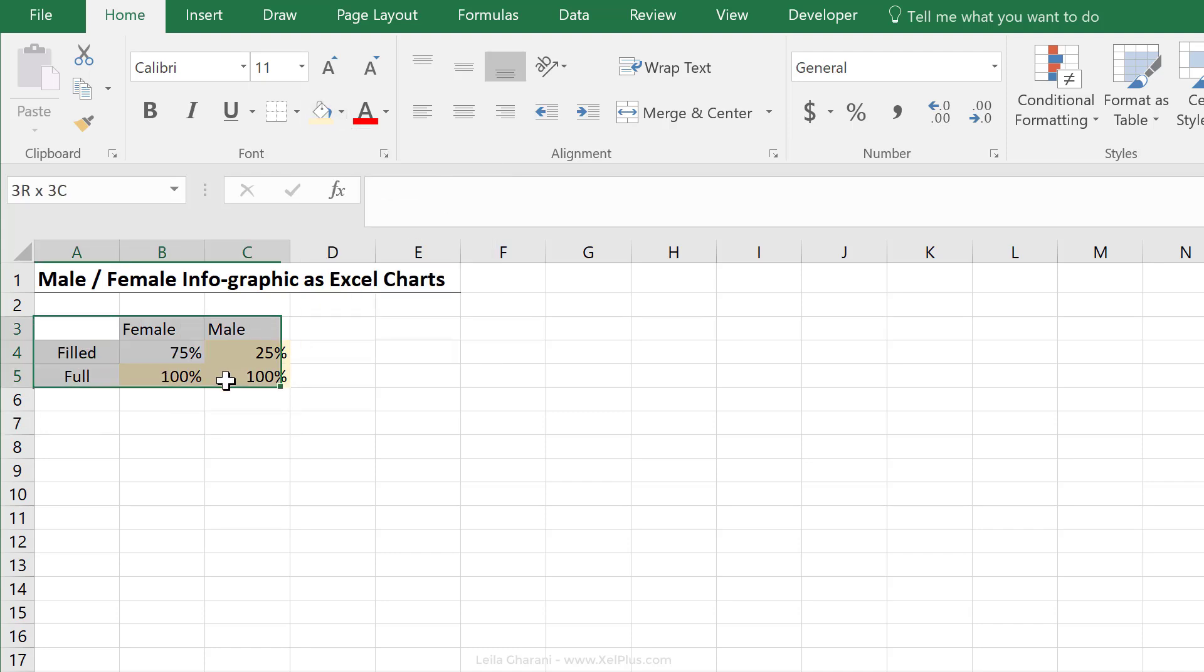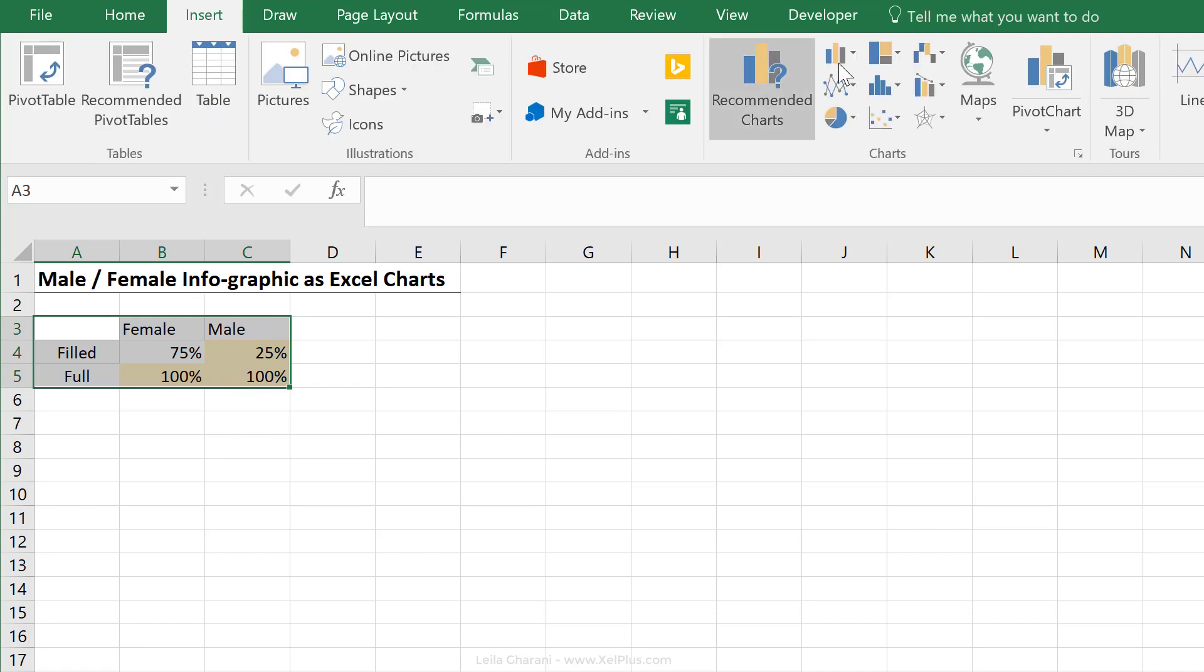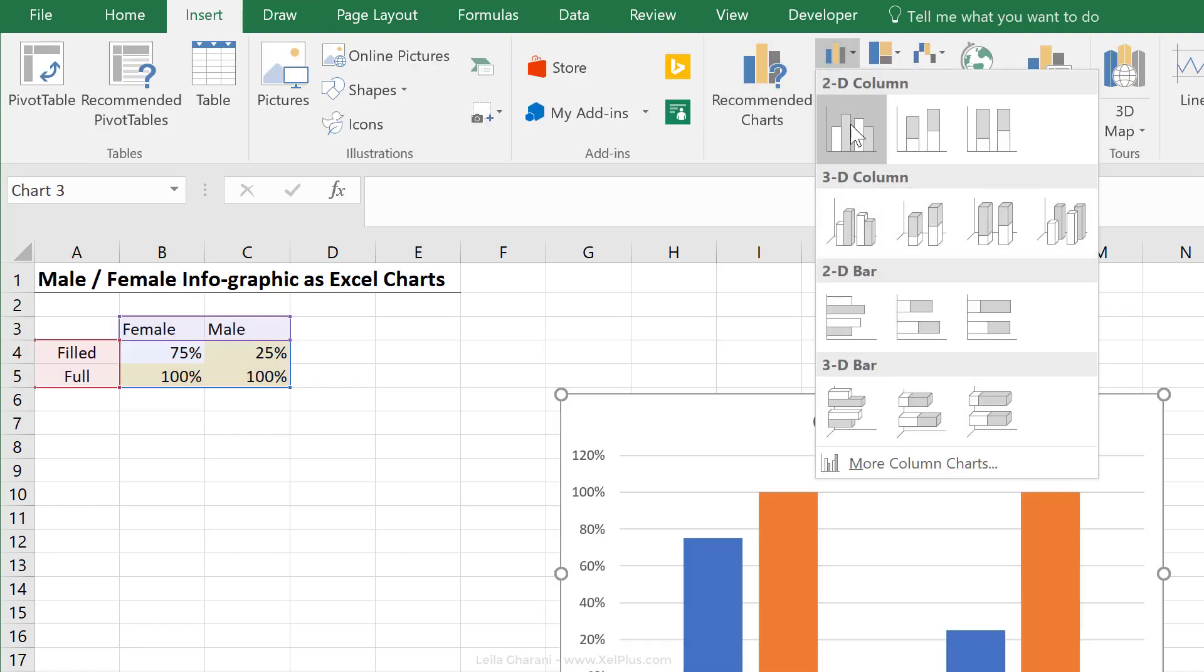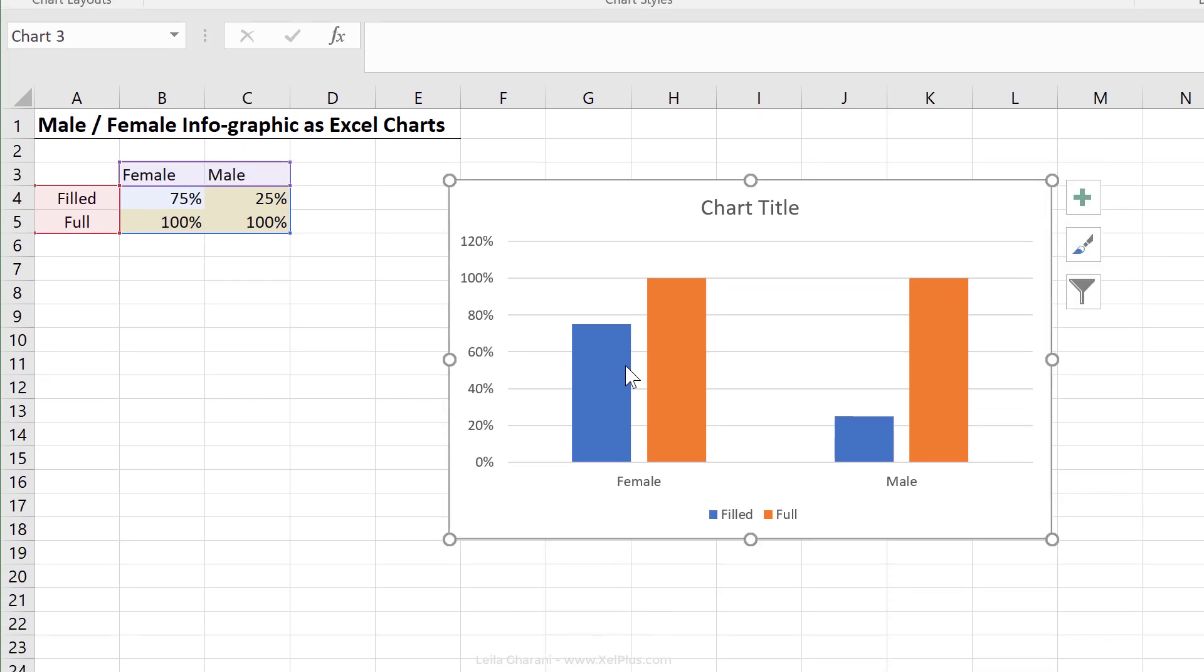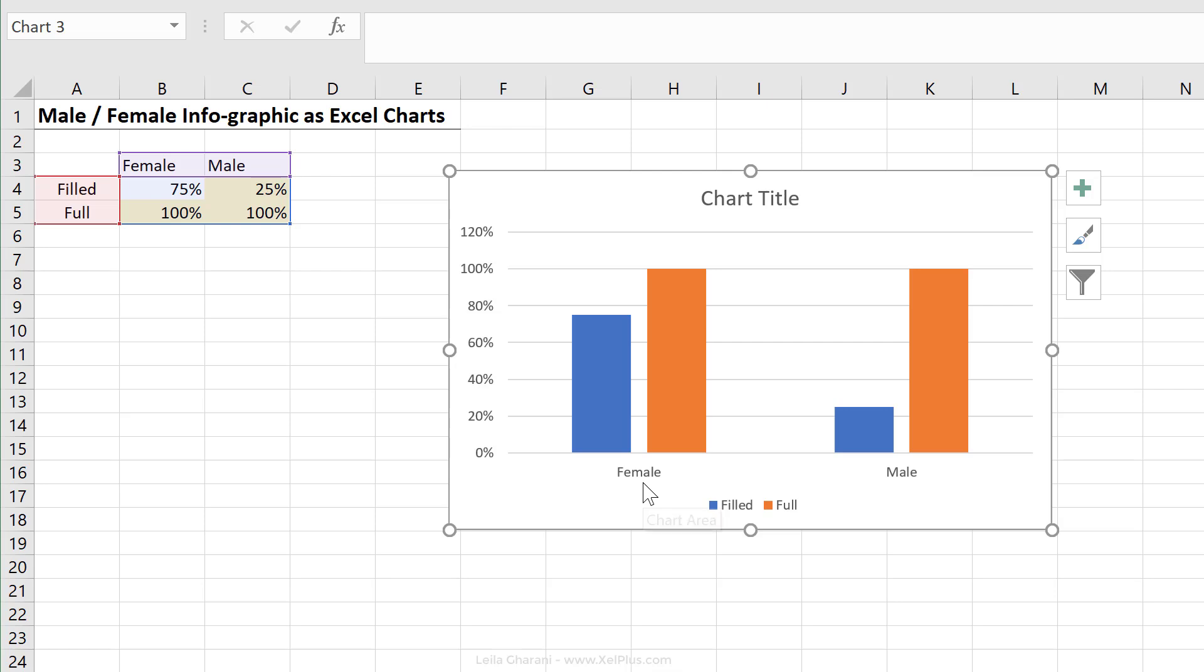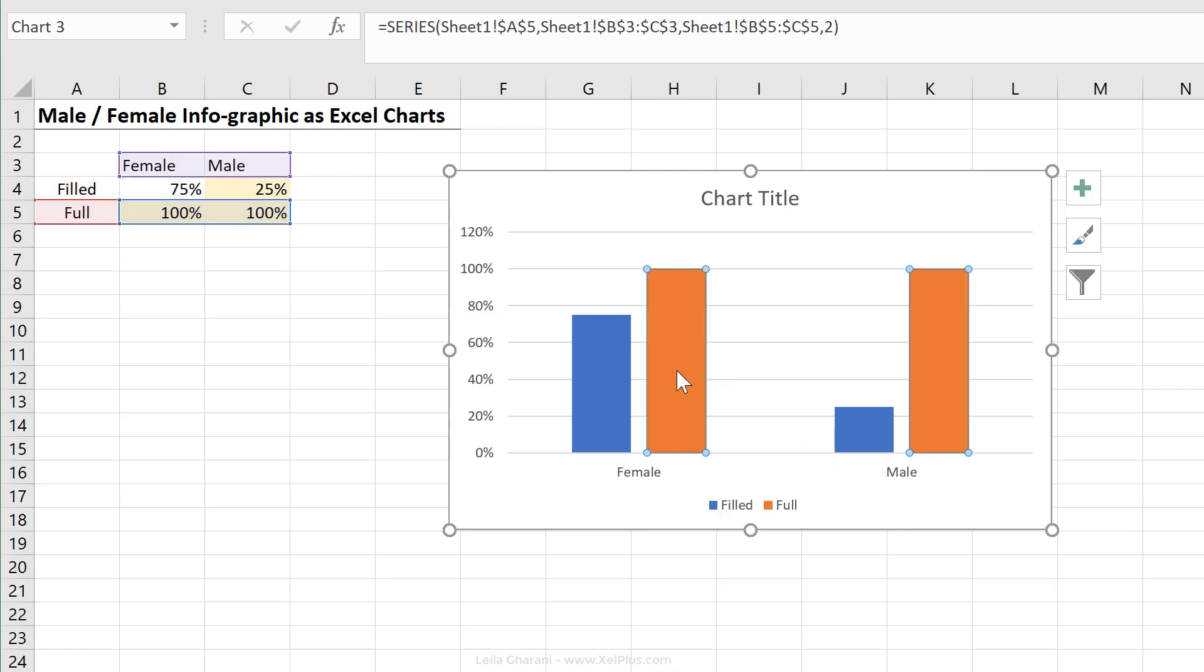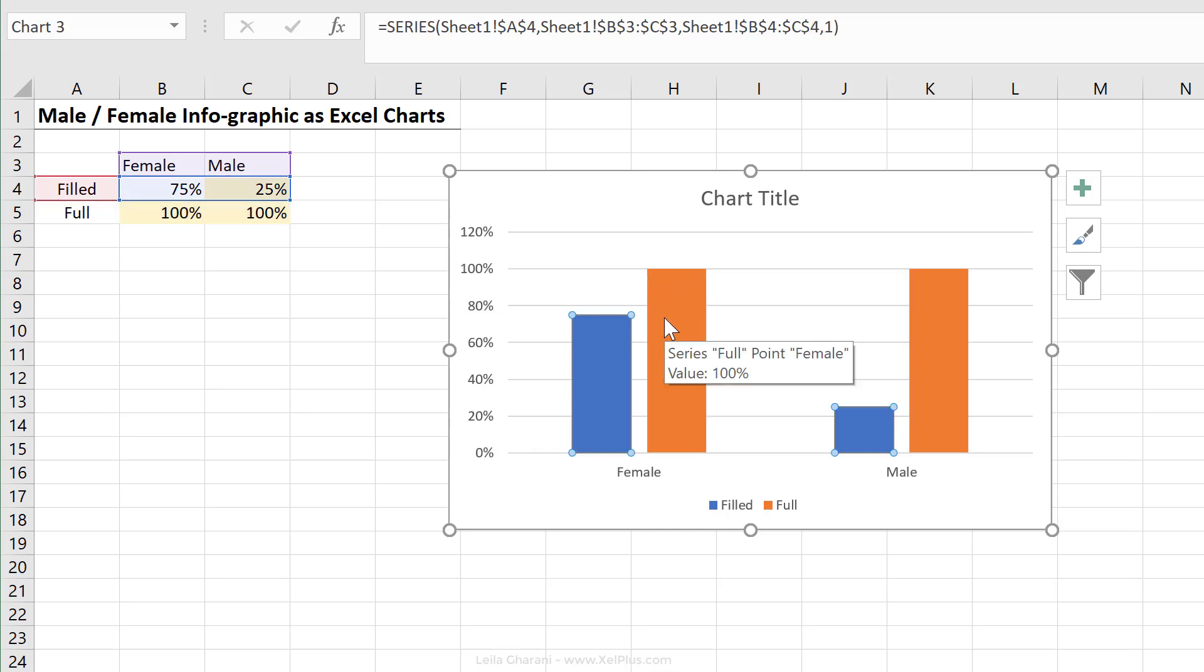Based on this, let's insert a column chart. That's my female category, that's my male category. Here I can see the full amount and this is the filled amount. So I can compare one to another.